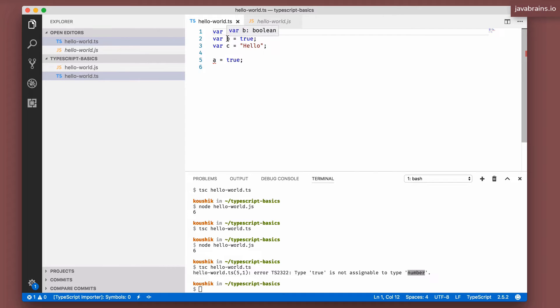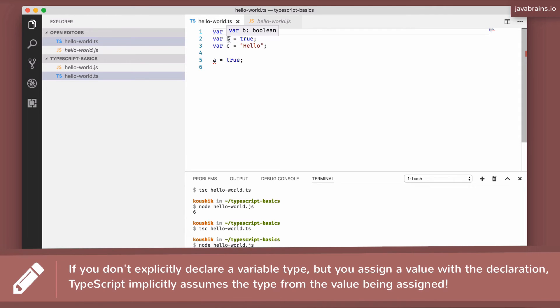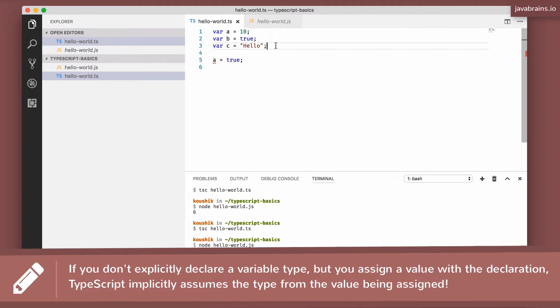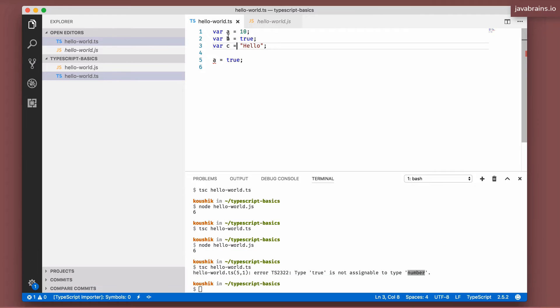Similarly, b, if you hover your mouse over it, notice that it says boolean. c, can you guess what it says? A string. Because the assignment itself gives TypeScript a clue about what the type is, and TypeScript holds on to it. TypeScript says okay, now you've committed to these variables being these data types: number, boolean, and string.